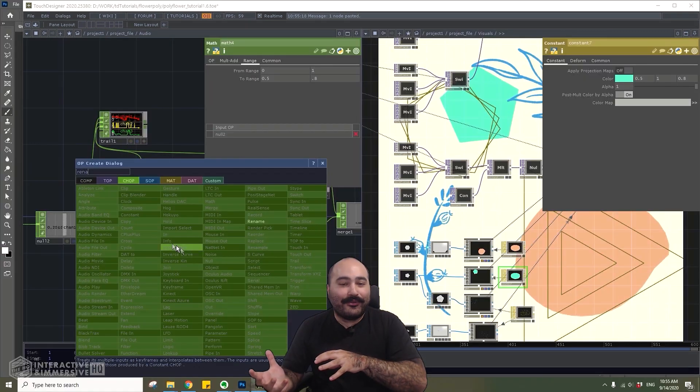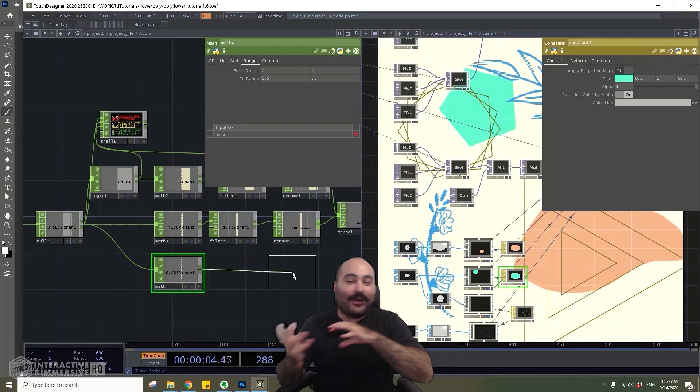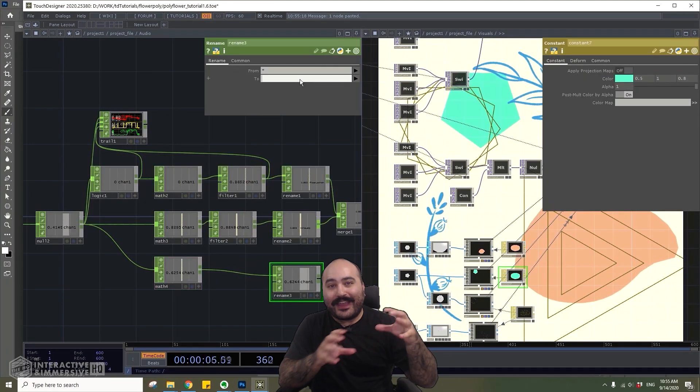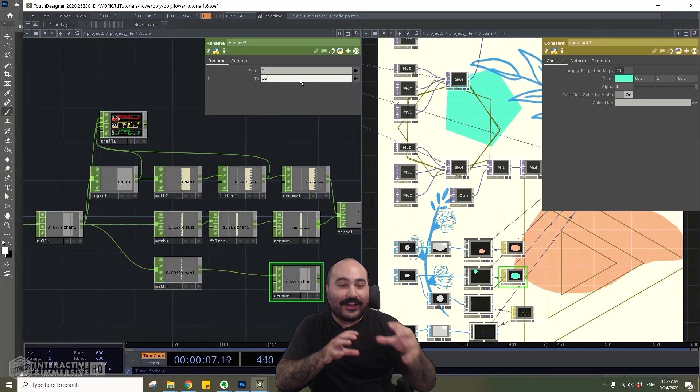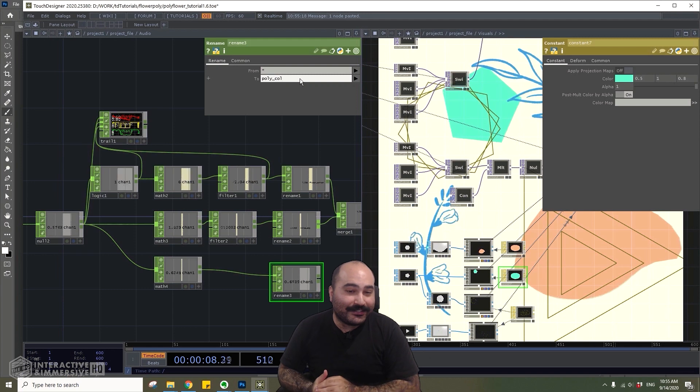From there, we're going to go into audio-reactive analog-style content inside of Touch Designer.